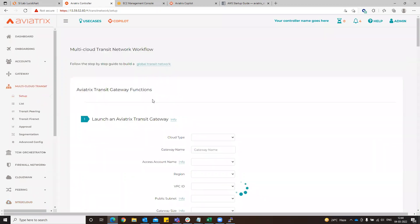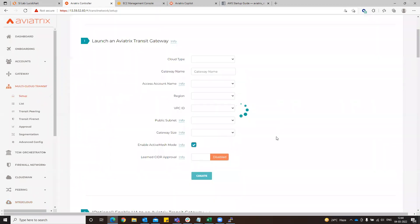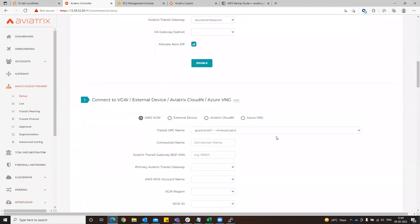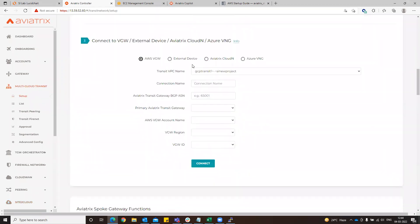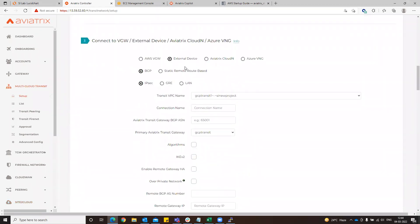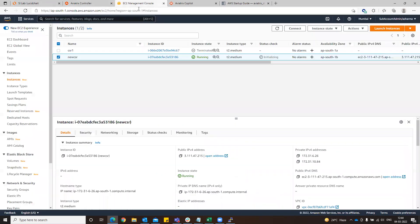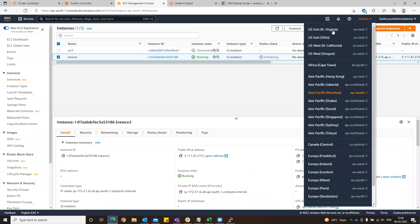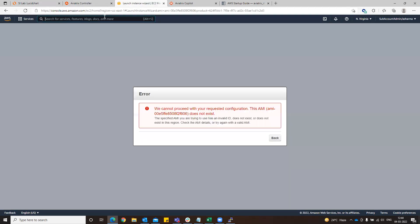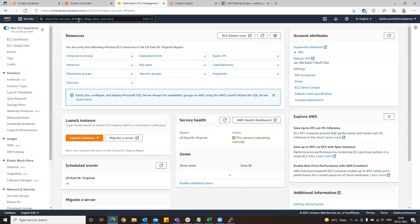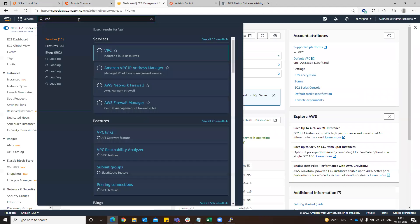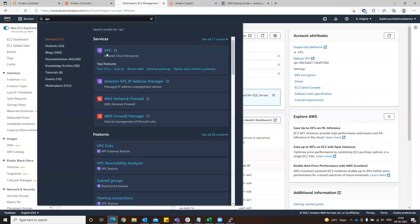We will go to multi-cloud transit setup, then to external device BGP, but this time over GRE. We have to check from which region we are doing it, so just verify it again. Go to North Virginia, back, go to VPC, then to VPC.